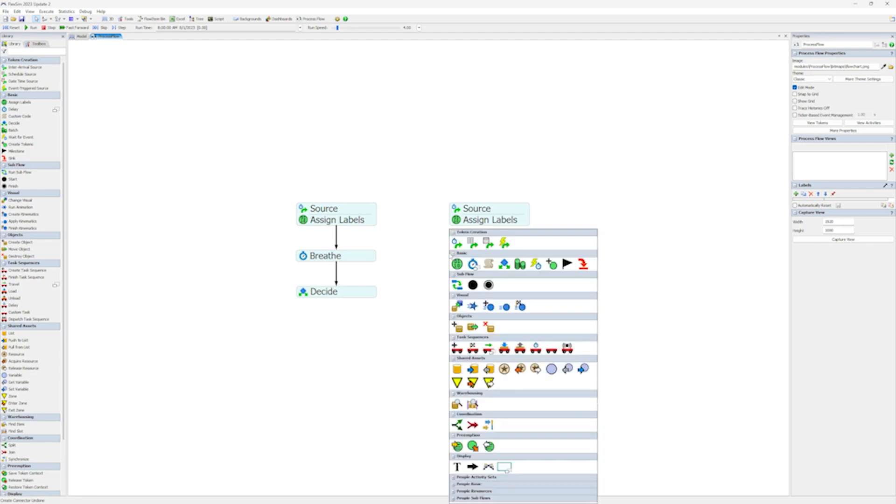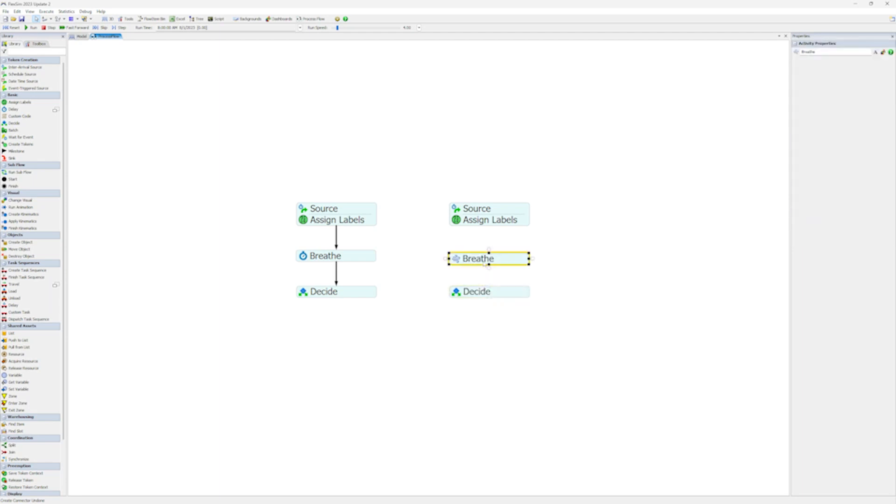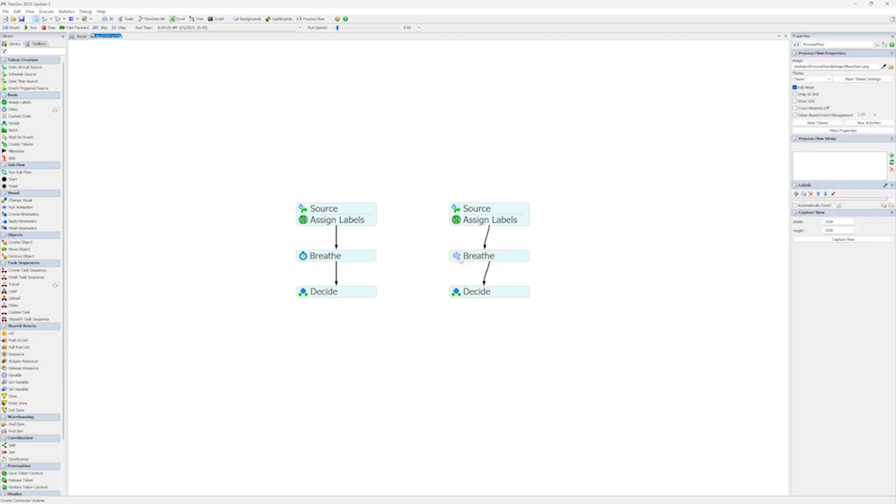In the past, FlexSim users would create a delay activity with a time of zero to accomplish this, but the Breathe replicates this logic in a handy, pre-built activity. If something in your model isn't behaving properly, the answer might just be using a Breathe activity to get the events lined up right.